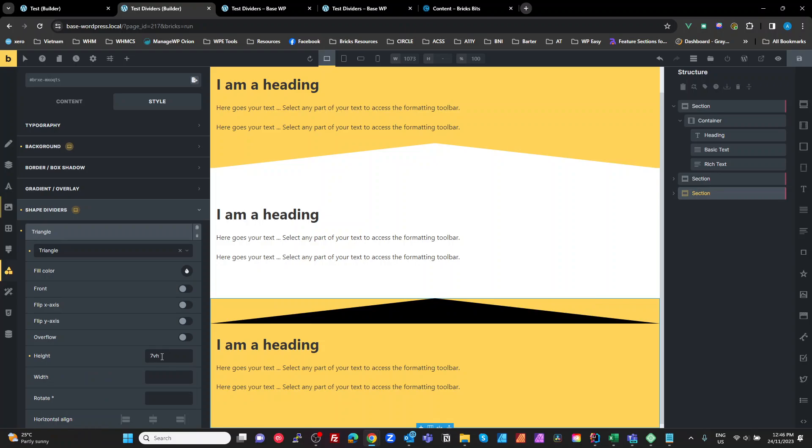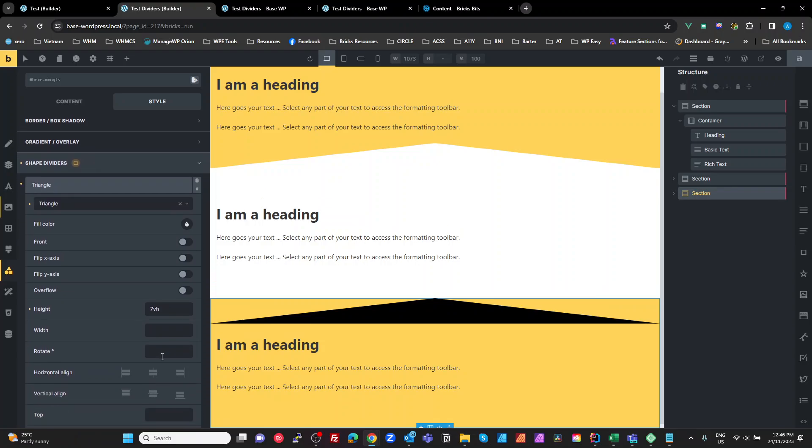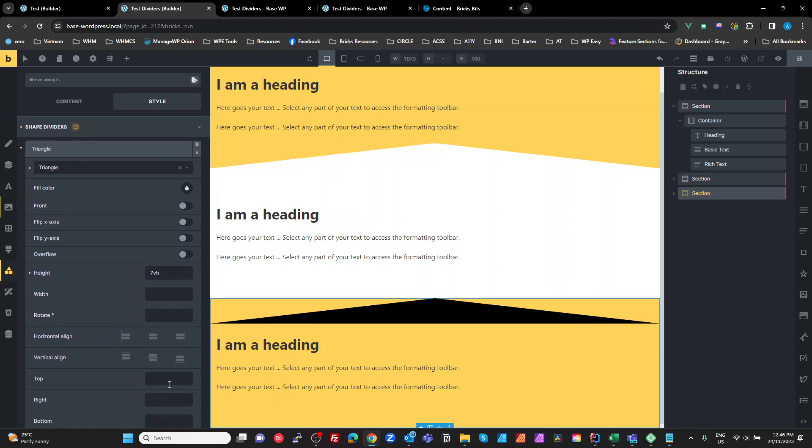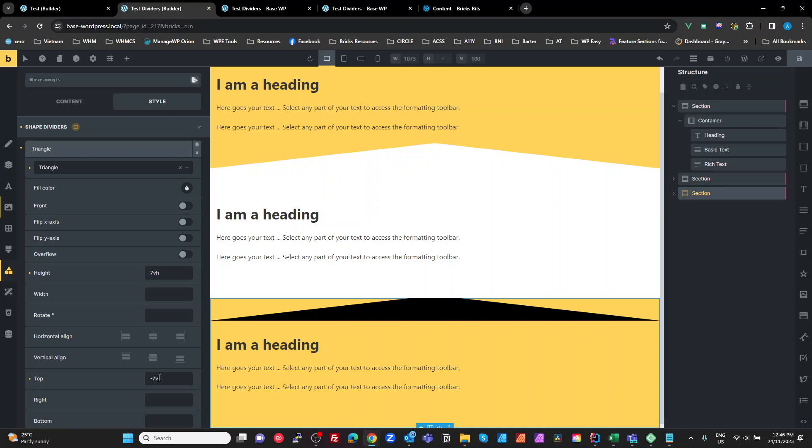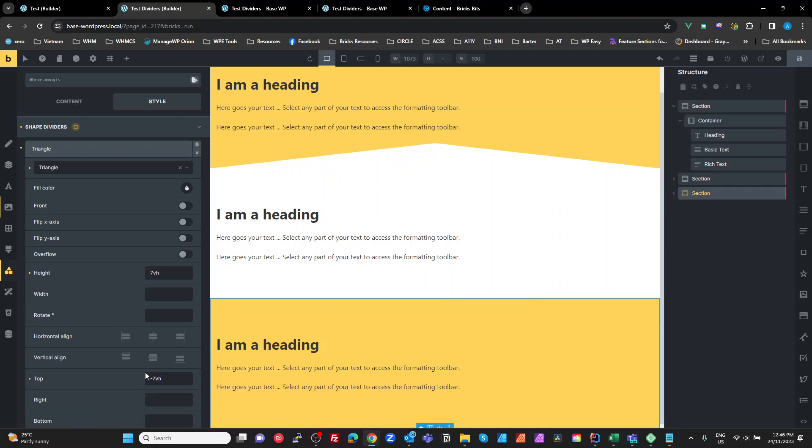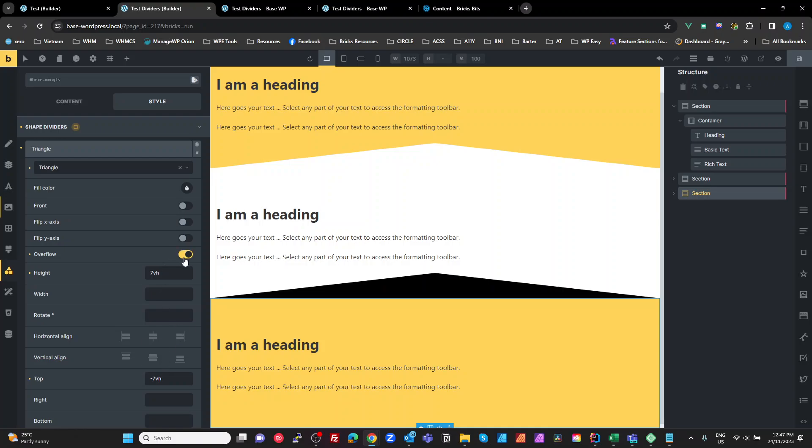And then what we're going to do is set the top to minus 7vh. And you see it just disappears. Fortunately, there is an override in here for the overflow. So what's actually happening is your shape divider is inside of a wrapper, which is set to overflow hidden, I should say. But there's a switch here. If you switch that off, then it doesn't hide the overflow.